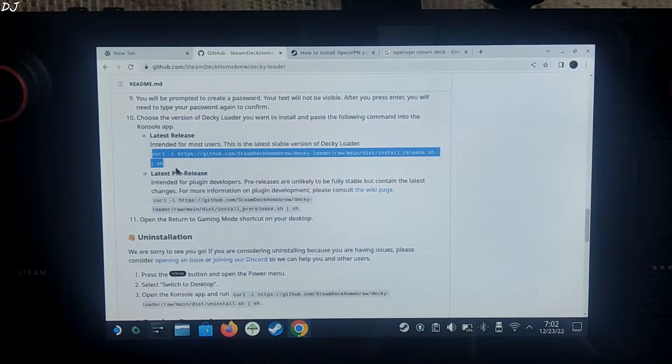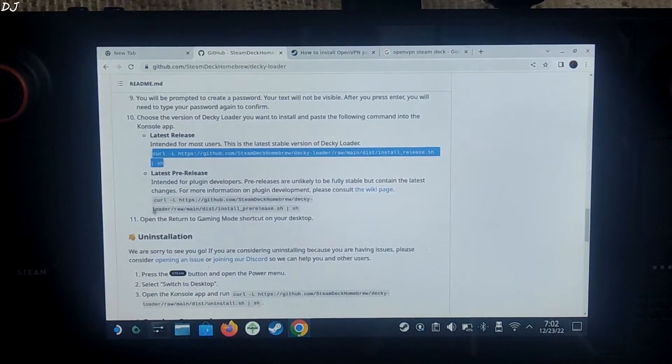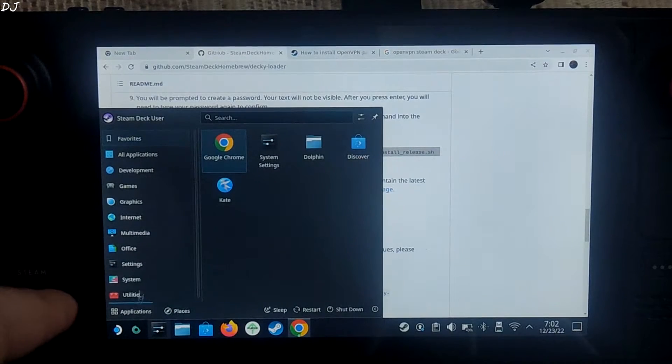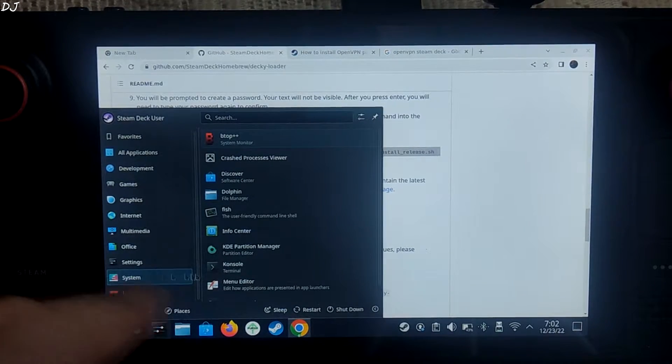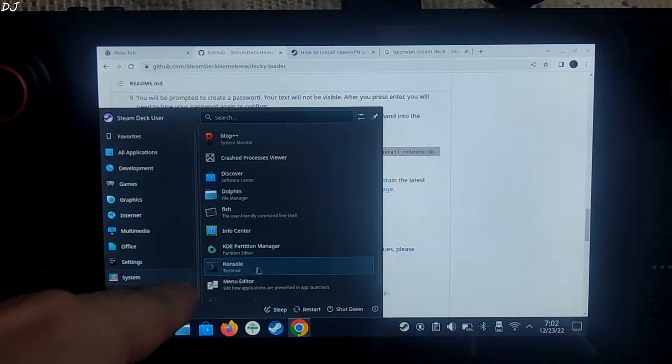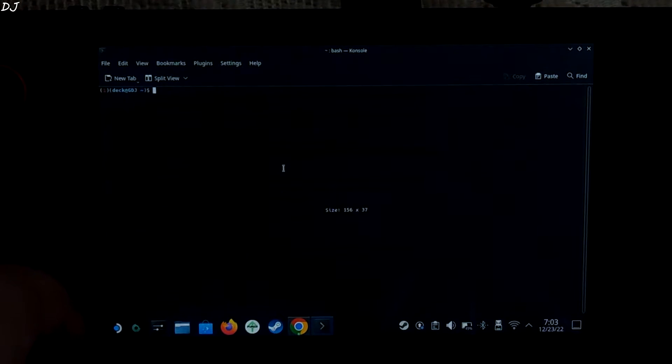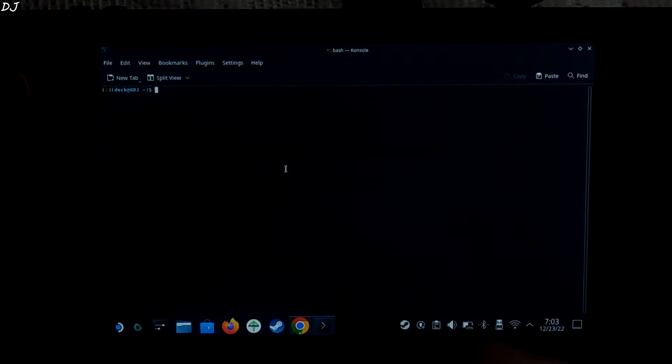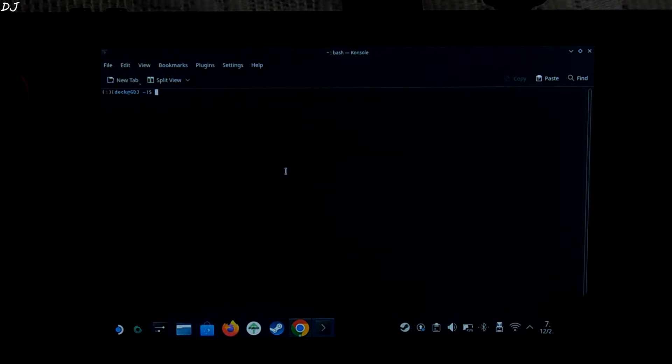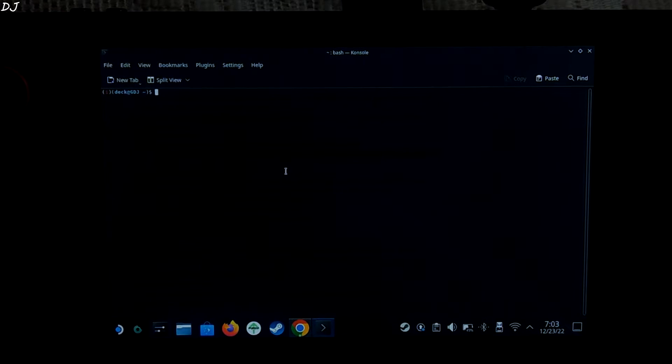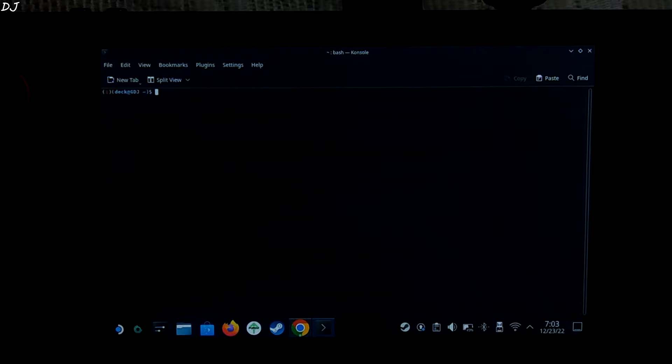So we need to open the console terminal now. Click here. Click on system. Click on console terminal. Before using the console terminal, you need to set a sudo password. If you haven't done it before, you'll need to do it now.